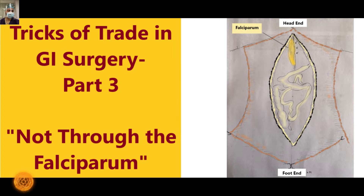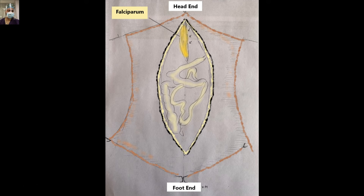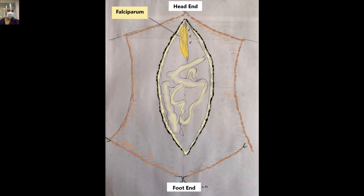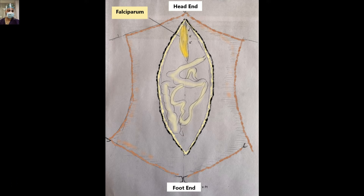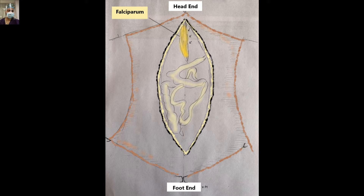The trick of the trade here is that you should always go from the left side of the falciparum, as depicted by the arrows in this line diagram. The falciparum will be separated from the peritoneum — there is an attachment on the left side, then the right side — and this usually results in a bloodless entry into the abdomen.